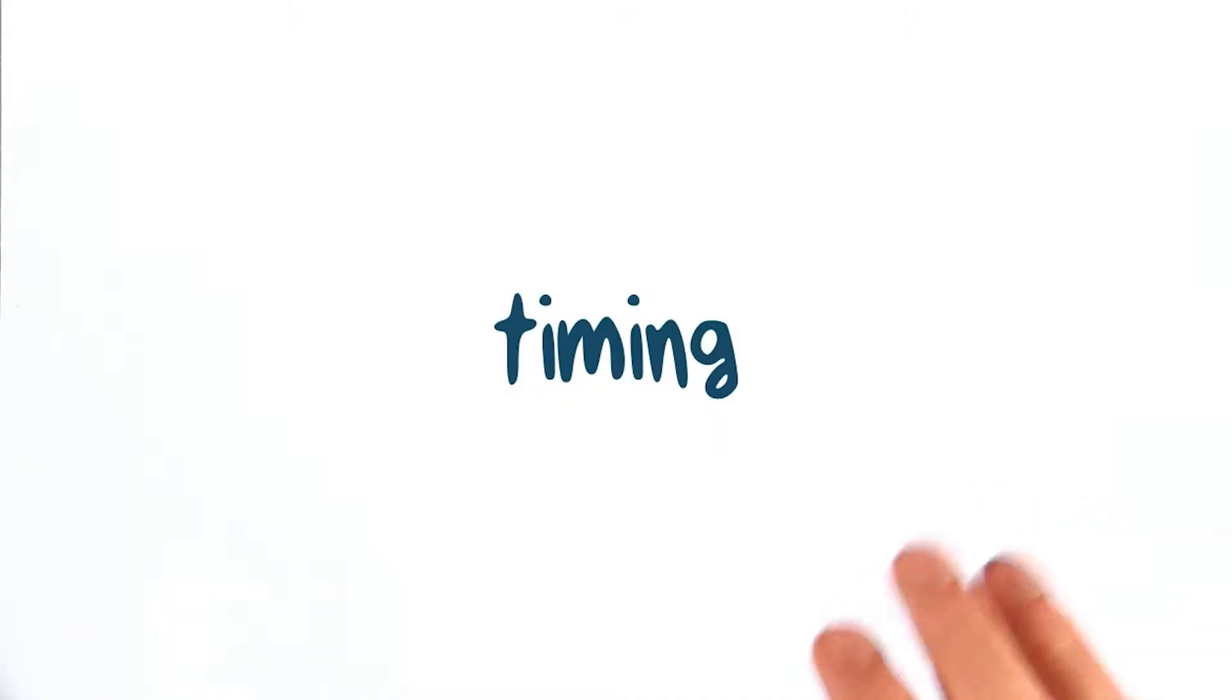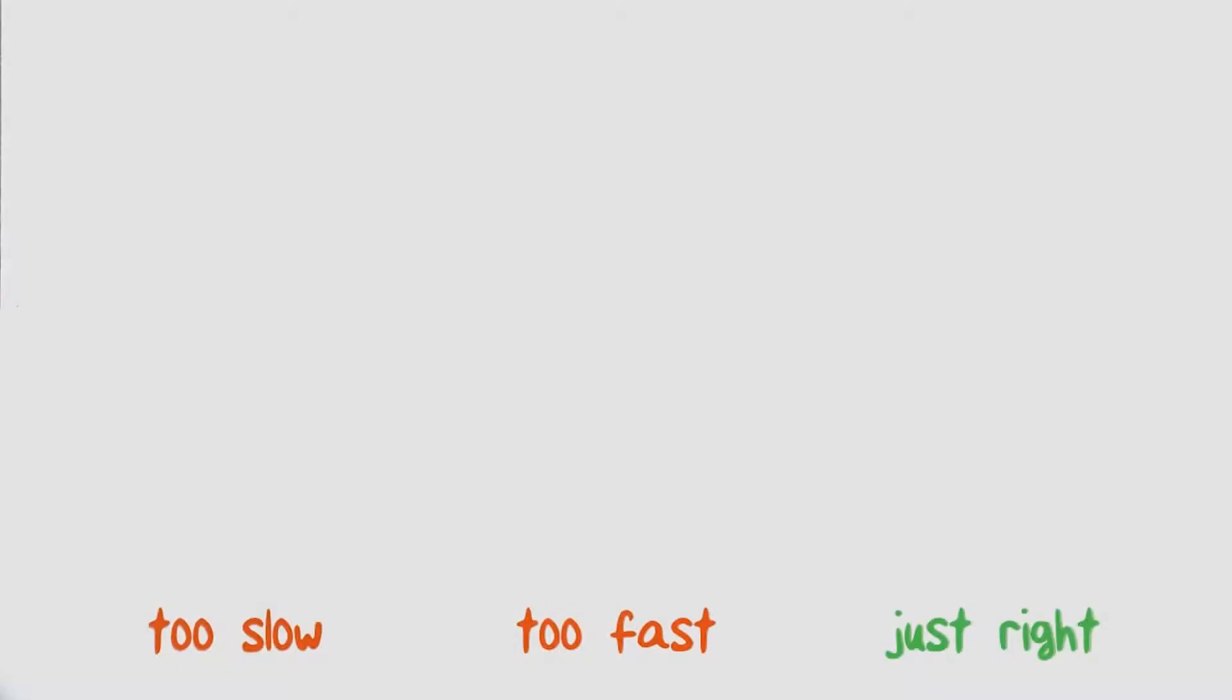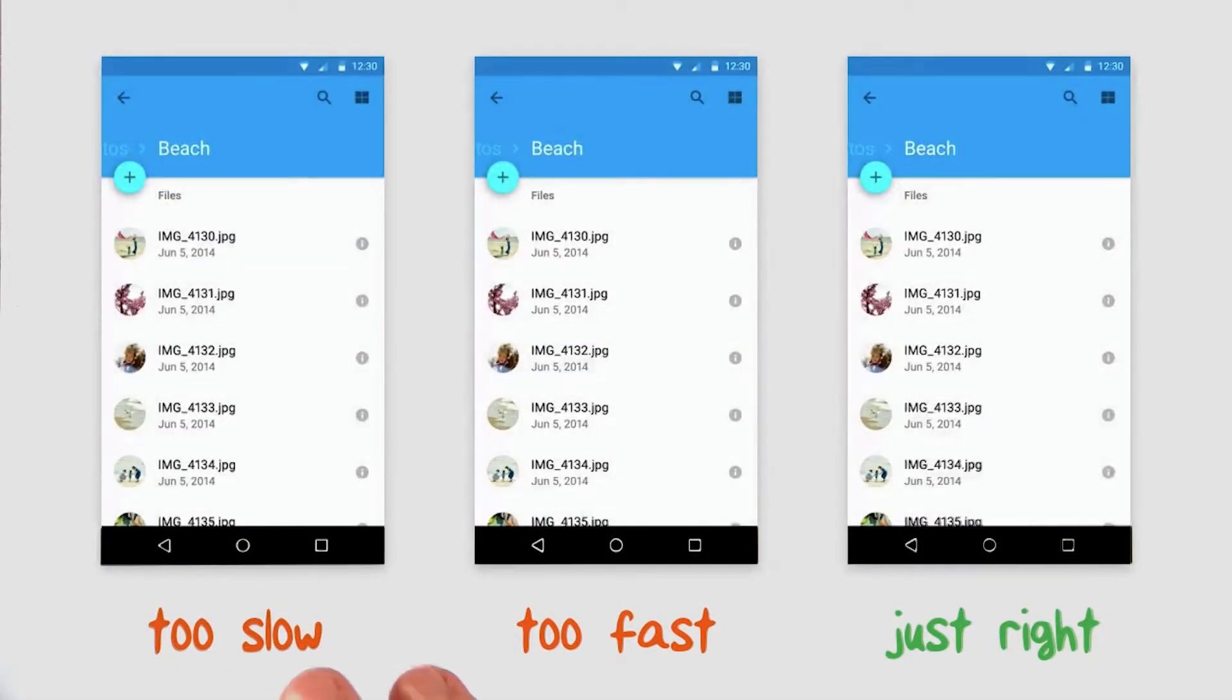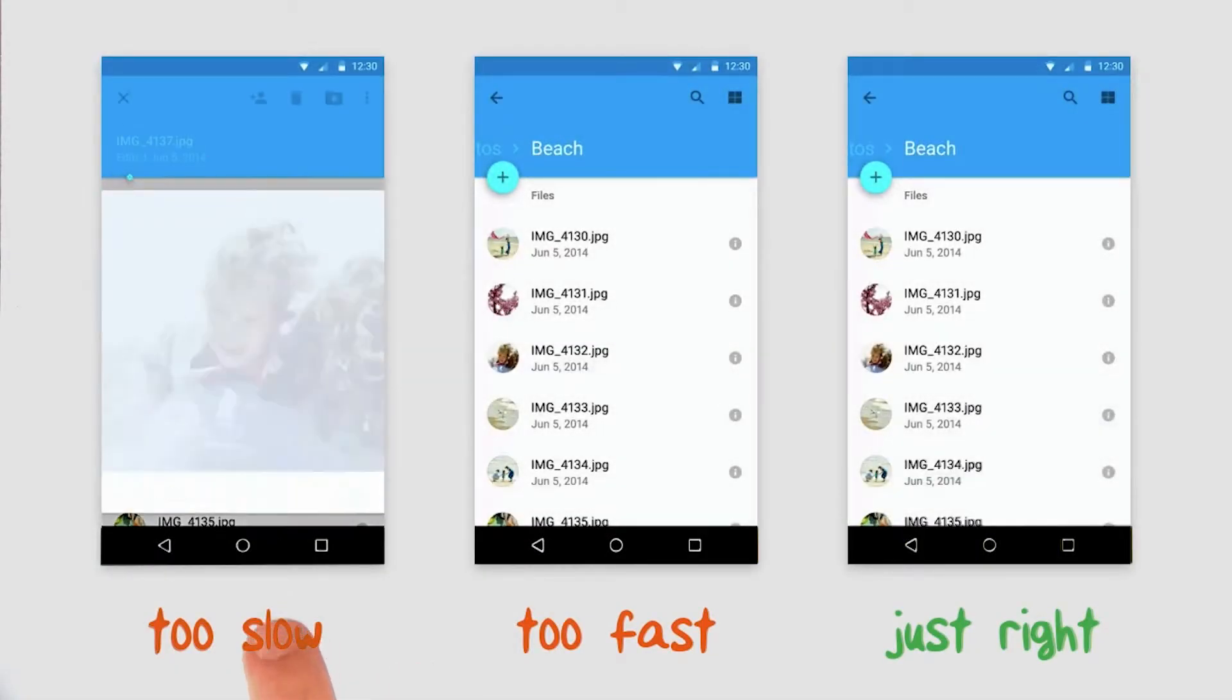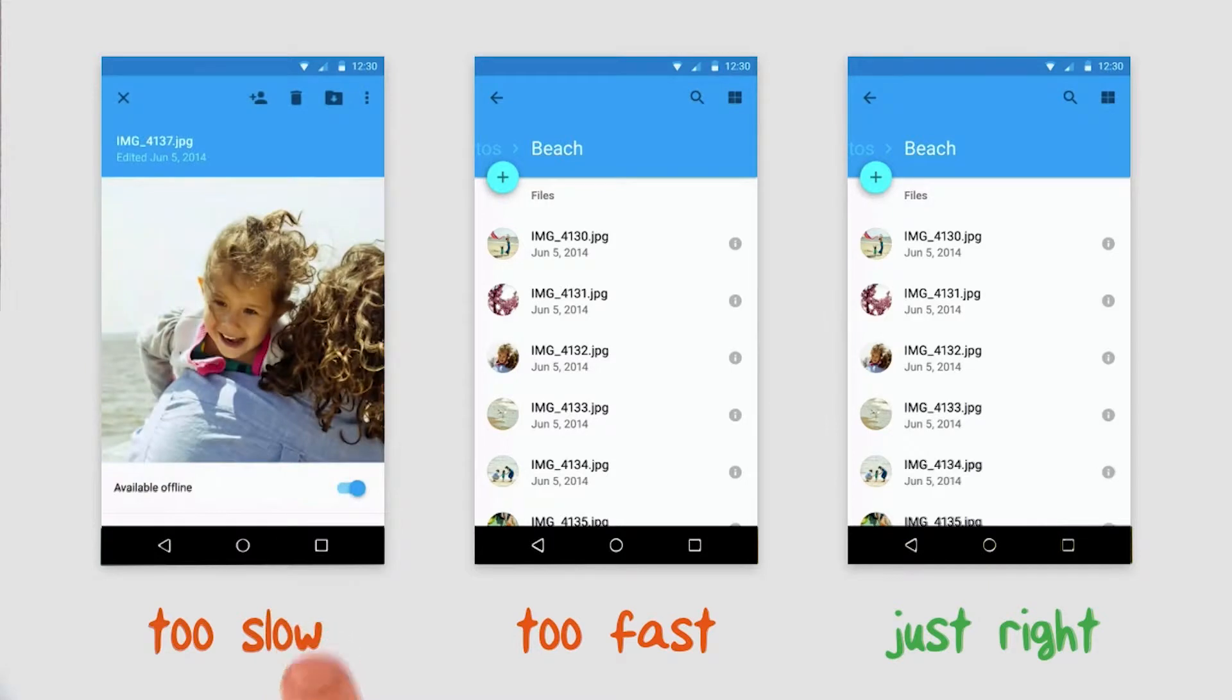Let's start off with some basics. How long should your animations run for? Here are some examples. The first one here is too slow. The animation feels gratuitous.